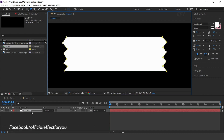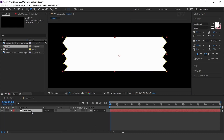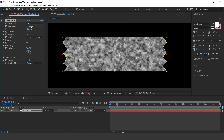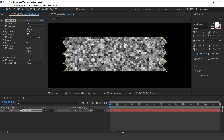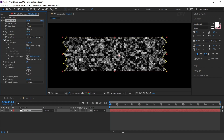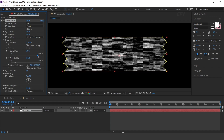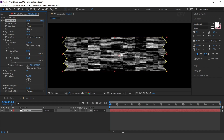Now select the layer and search for the Fractal Noise effect. Select noise type Block. Increase contrast around 170 and decrease brightness around minus 30. Now open Transform, uncheck Uniform Scaling, and increase Scale Width around 1200.